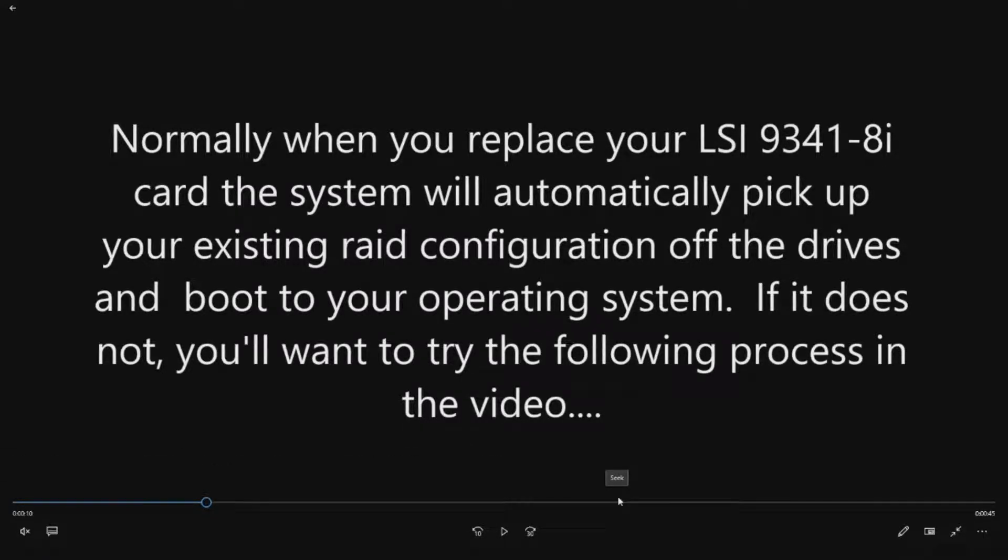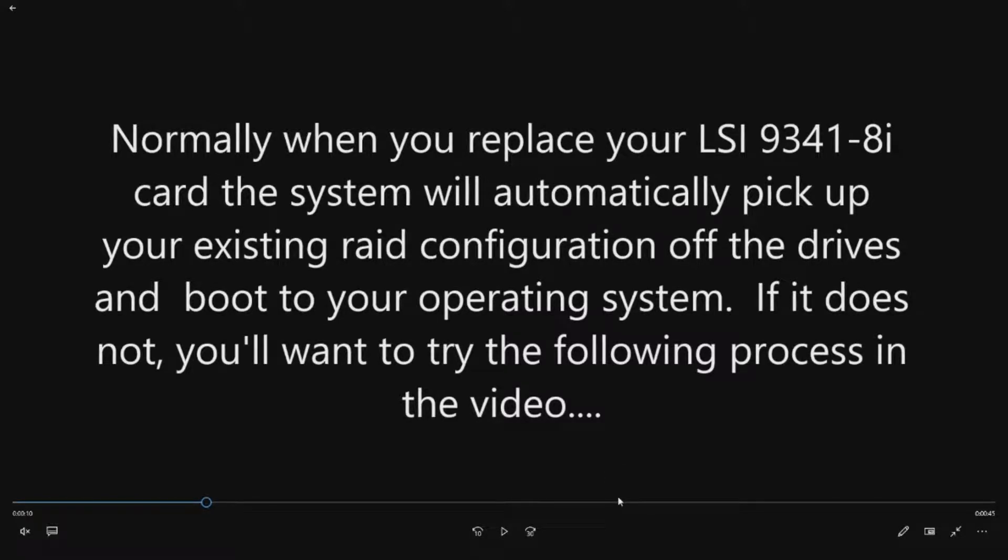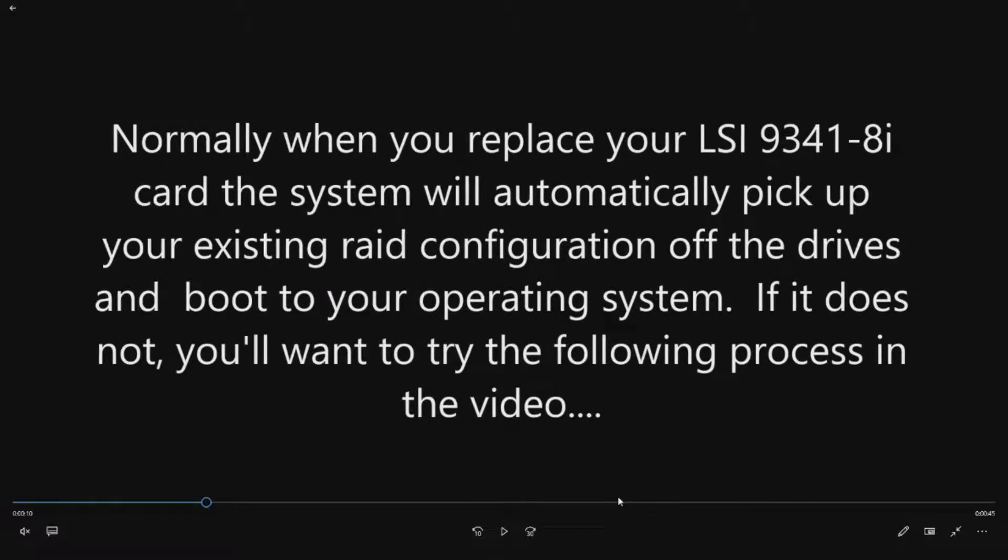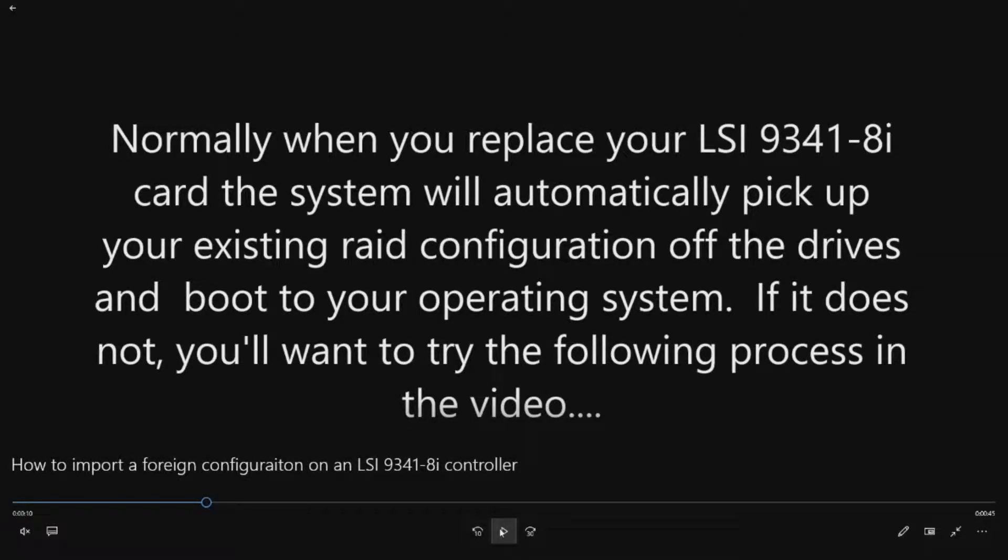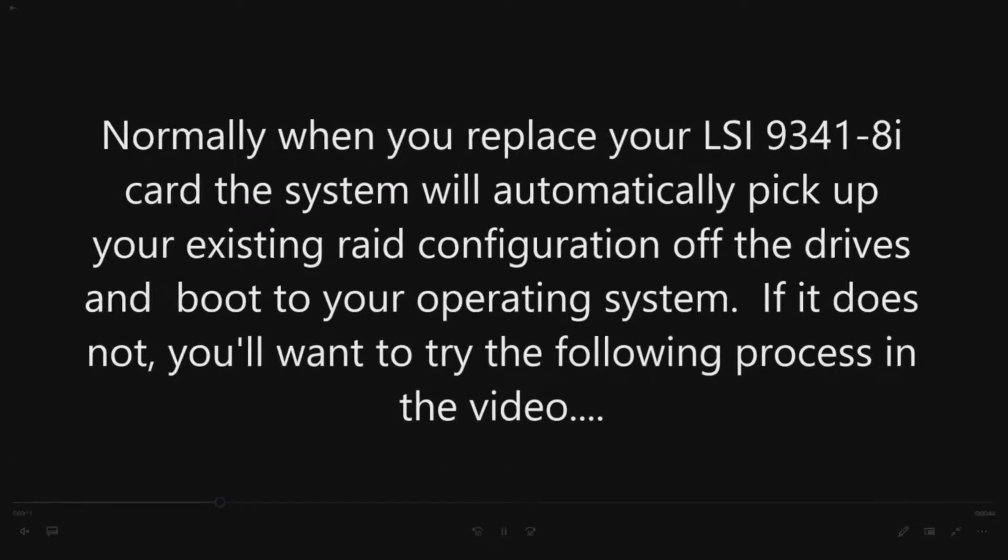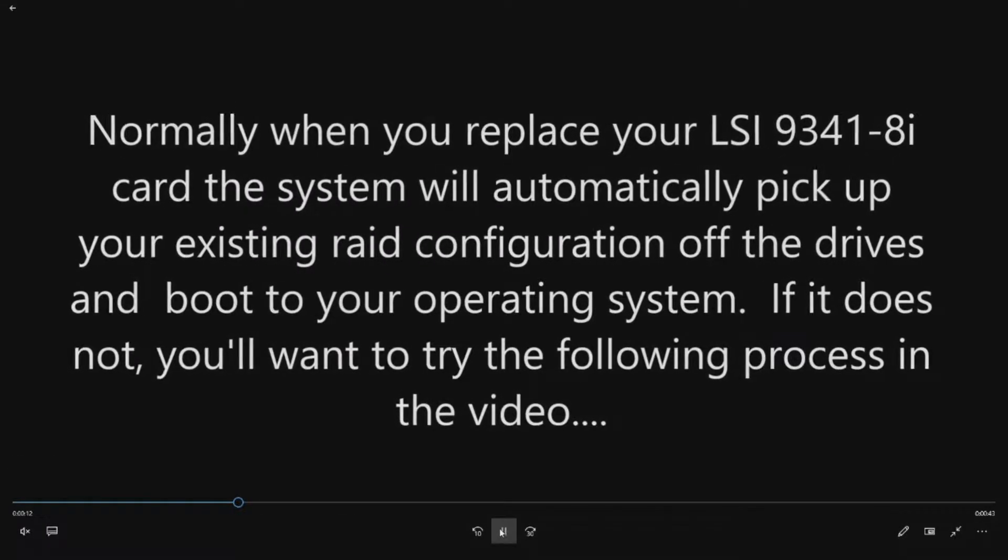Typically what happens if you replace the controller, it'll find that foreign RAID configuration on the drives that you have installed and it'll automatically boot into Windows. It'll just find it for you. Now if it doesn't, and this could be because you have a super old firmware or something like that, if it doesn't pick it up, this is what that video is for.